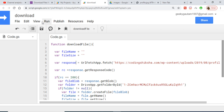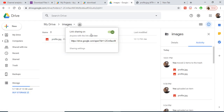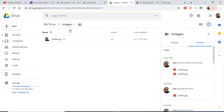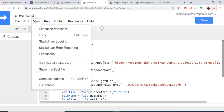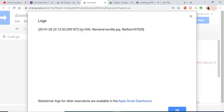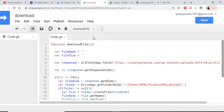The process completes successfully. Checking the images folder, you can see profile.jpg has been saved. Going to View > Logs, you can see the response code was 200, the file name was profile.jpg, and the file size shows that many bytes.